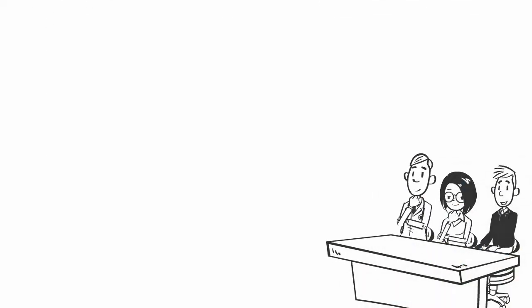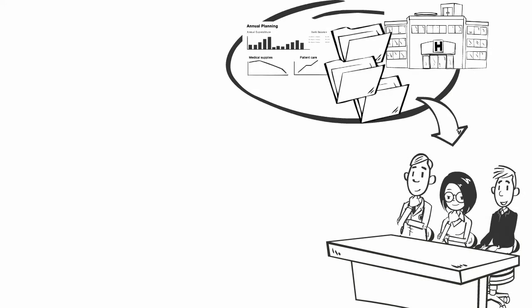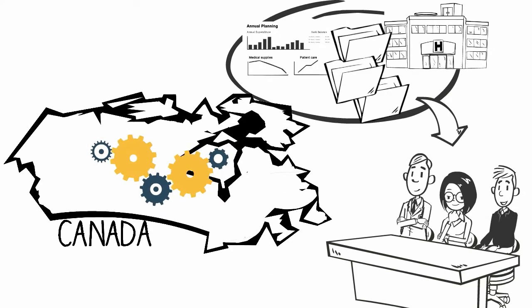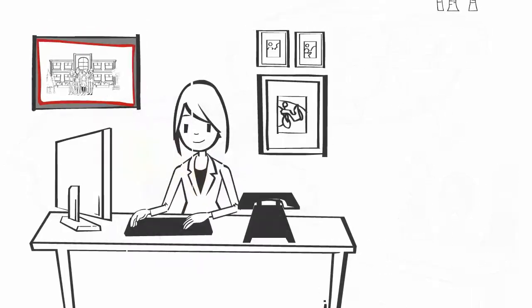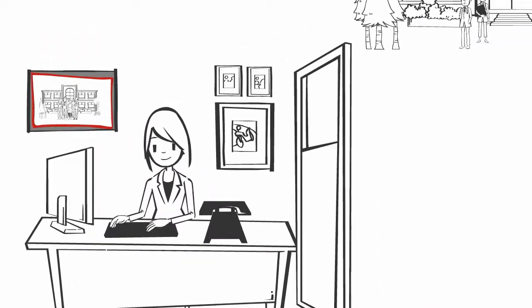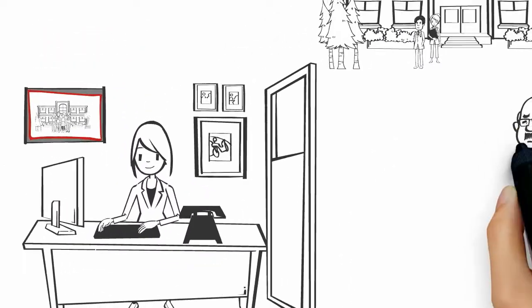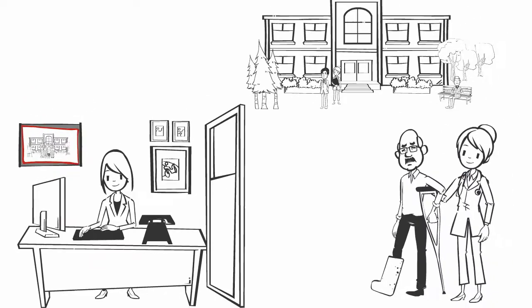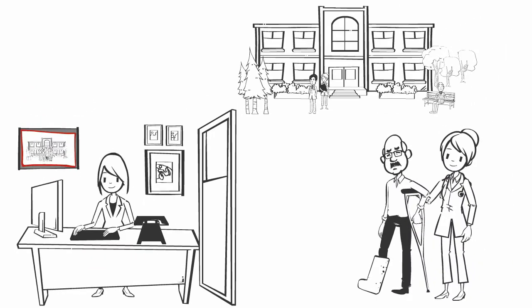Clinicians, planners, and policy makers regularly use this information to improve the quality of care and effectively run health systems. Meet Kim. She's a nursing supervisor in a long-term care home. Her facility has recently introduced a fall prevention program and she'd like to know how effective it is.